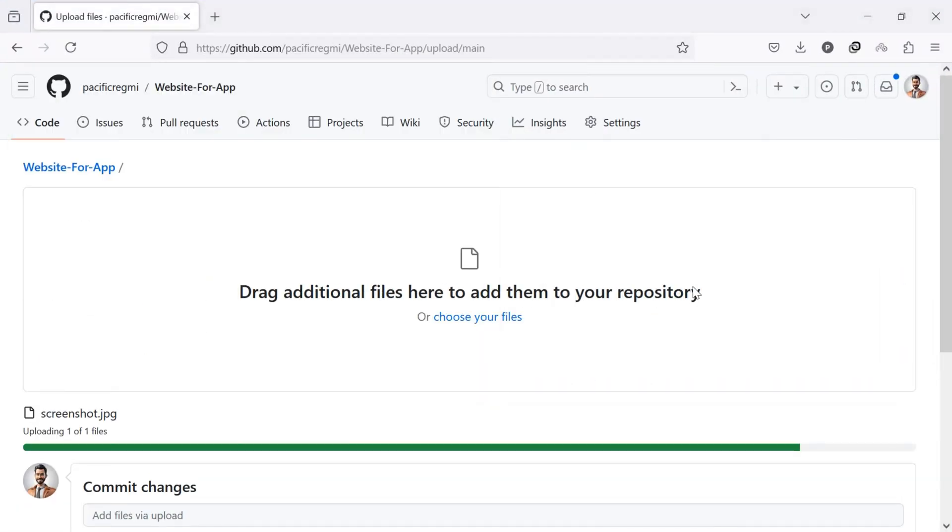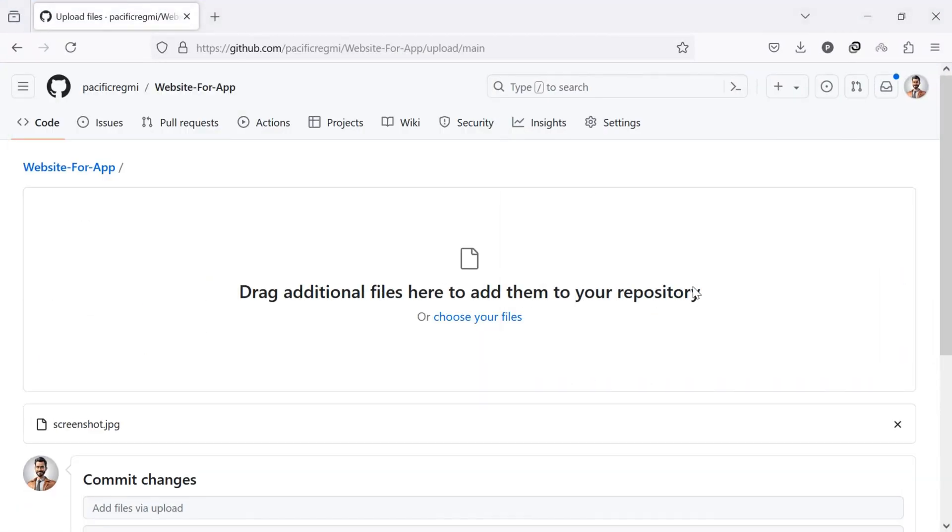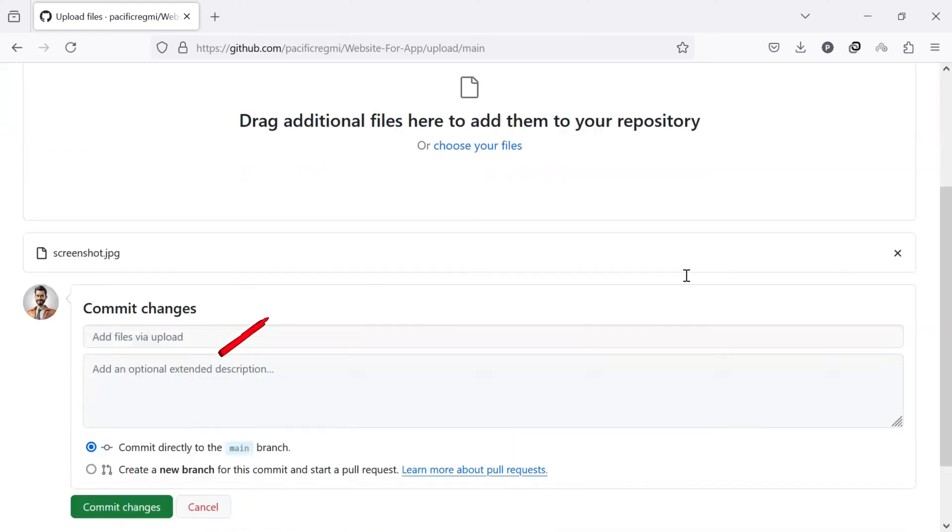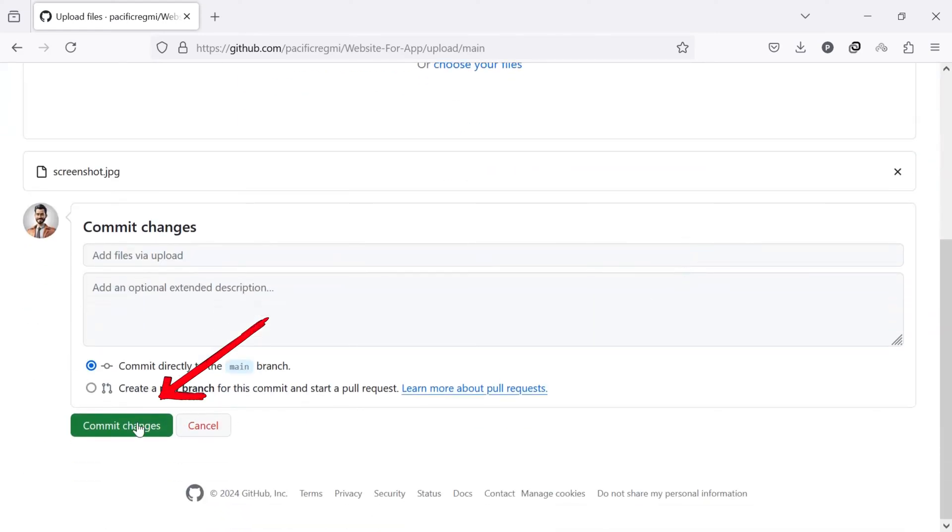Once the image is uploaded, scroll down to the bottom and click on commit changes.